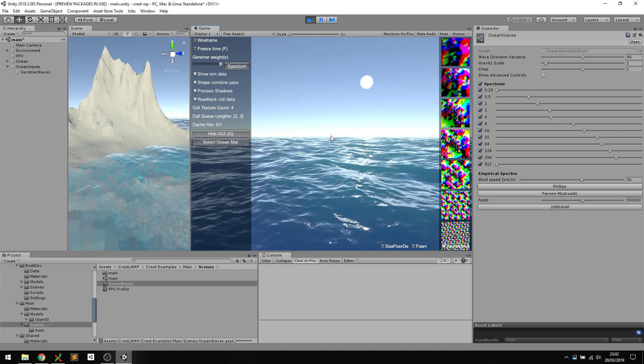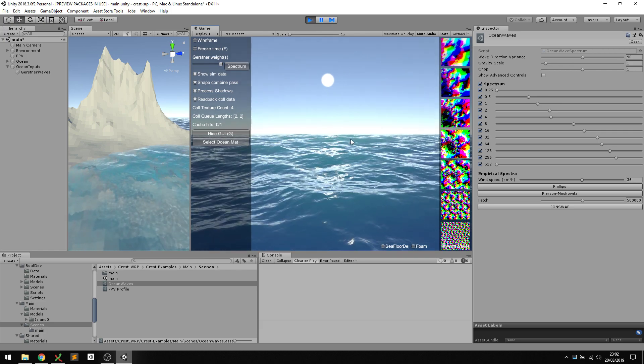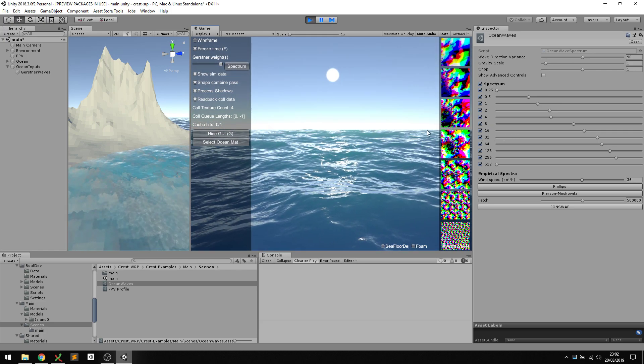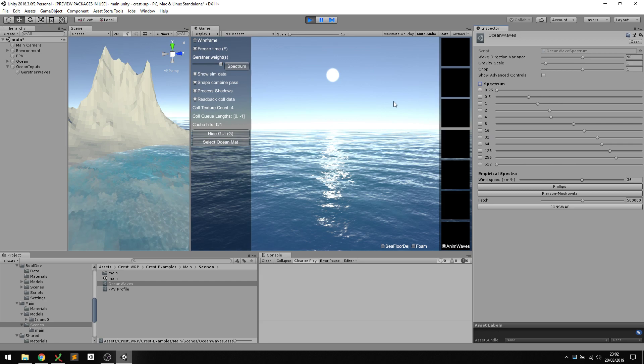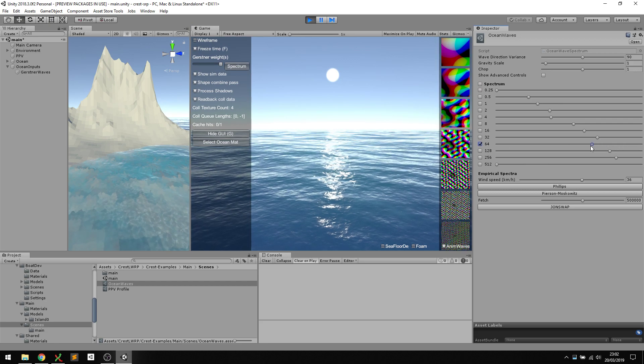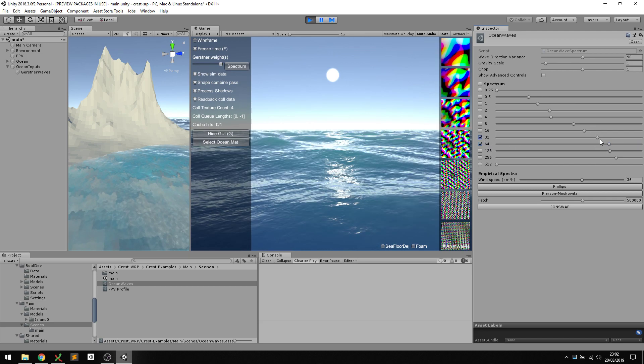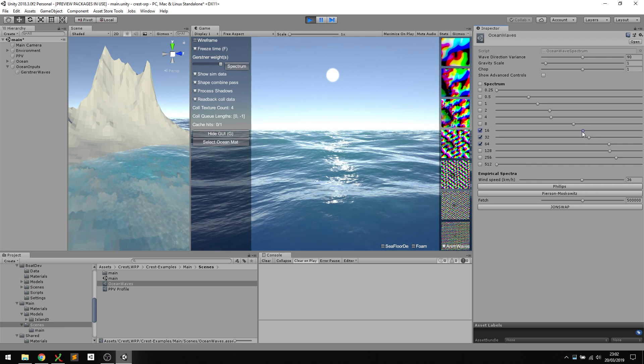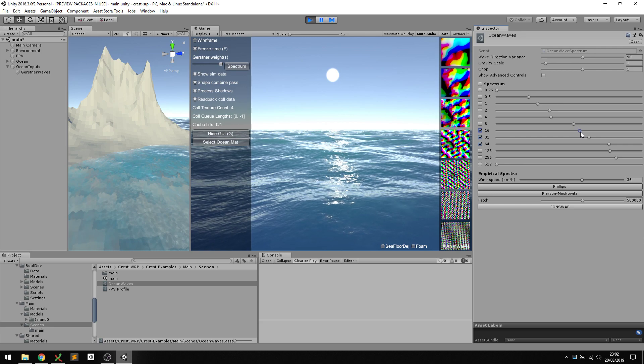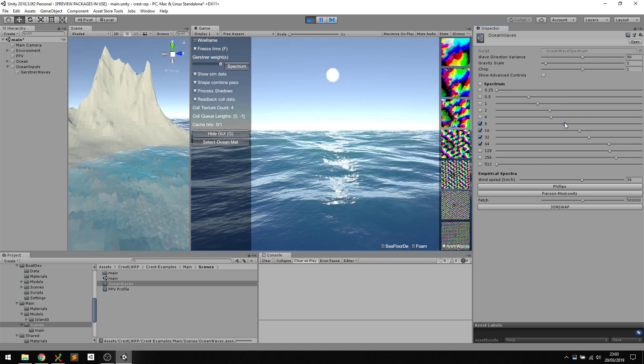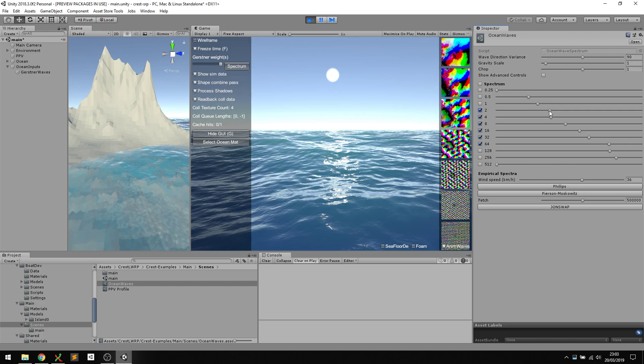We can demo this now. One thing I find useful is to freeze the ocean surface while I'm tweaking to see the effect of different things. I can turn everything off and say I like this wavelength, so I want that to be quite strong. Then I might think that's breaking up the pattern too much, so we'll dial that down. I'm making artistic choices as I go. I might decide I want quite a lot of lower wavelengths, so I might add a bit of noise there.